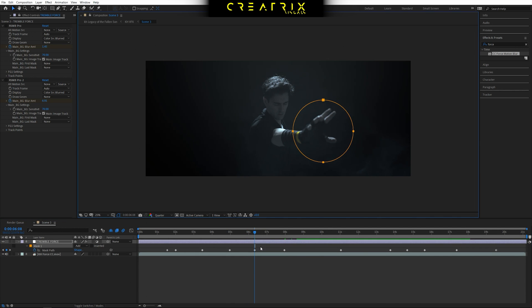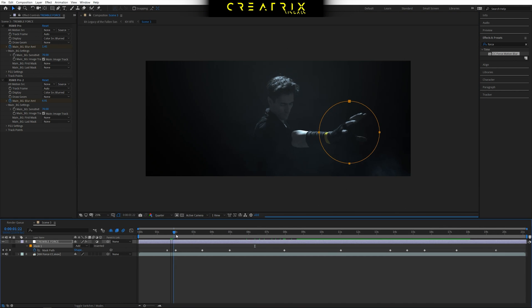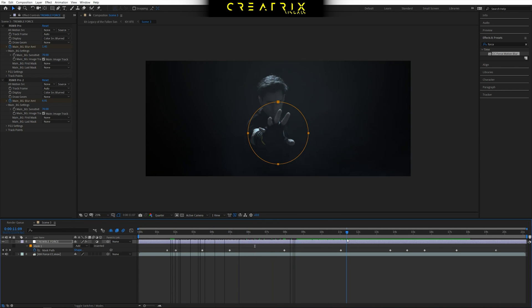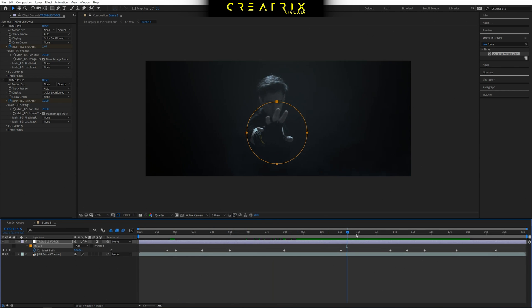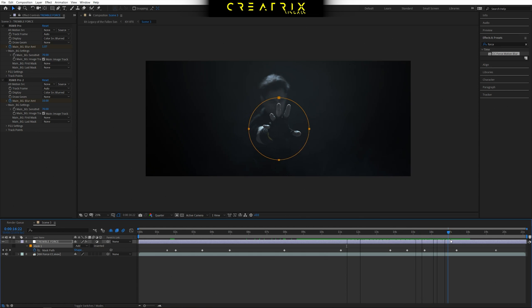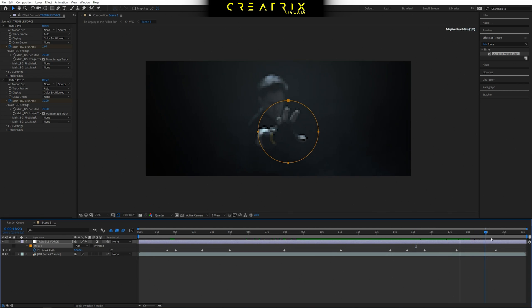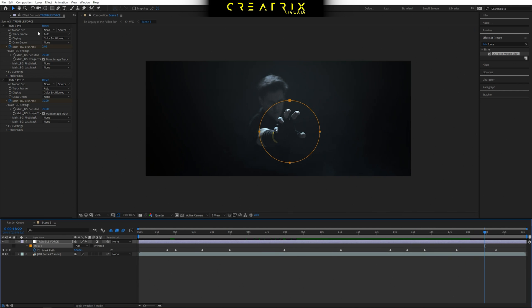So basically very simply I followed the action of the hand for the entire life of the clip. I basically animated the mask using keyframes to follow the hand and relatively keep the hand in the circle, within the circle. And that's how we only apply the motion blur effect to this specific part.